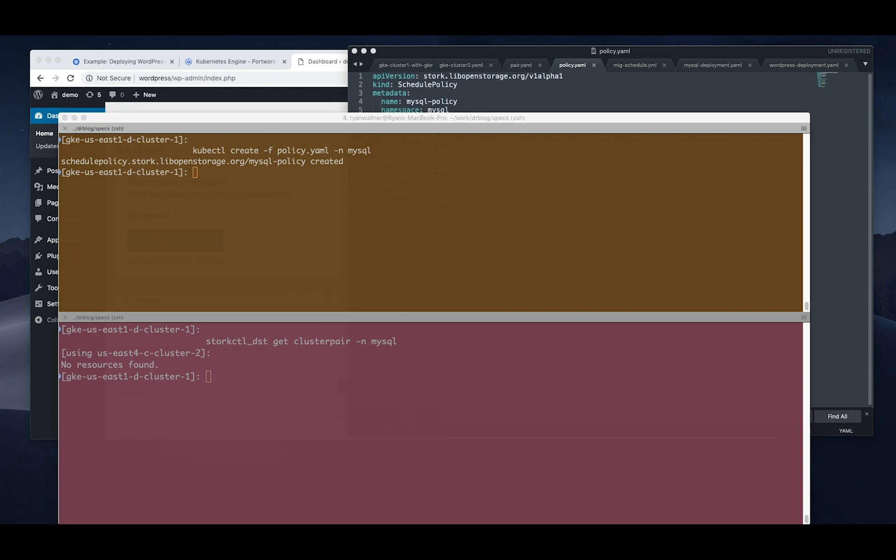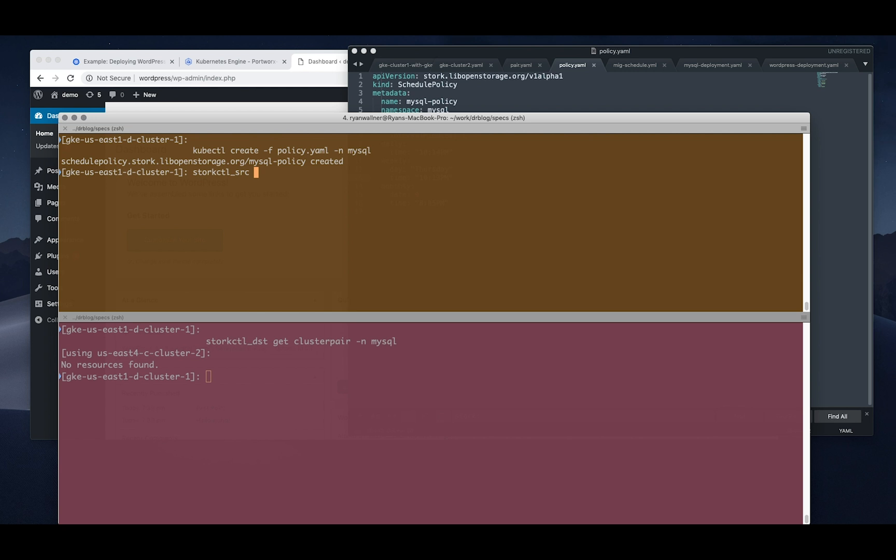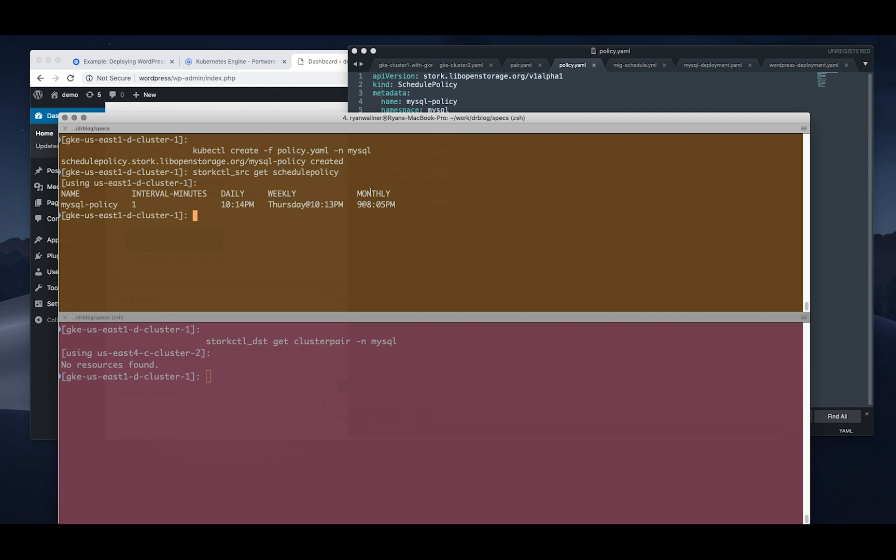Cool, cool. Now it's created, we can actually take a look at the policy using storkctl as well. So if you get the schedule policy you can see that the interval, minutes daily, weekly and monthly.